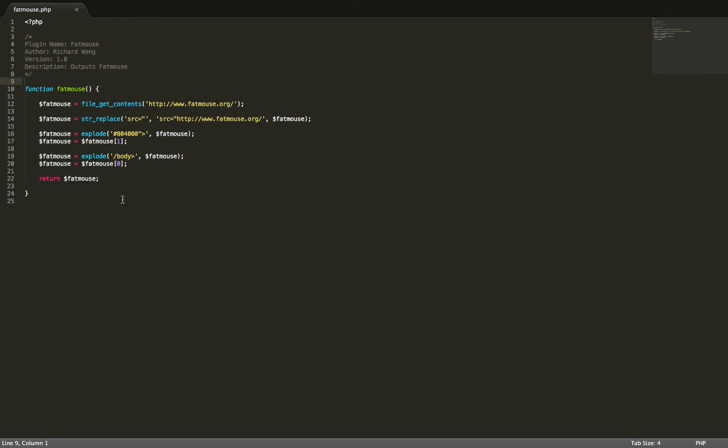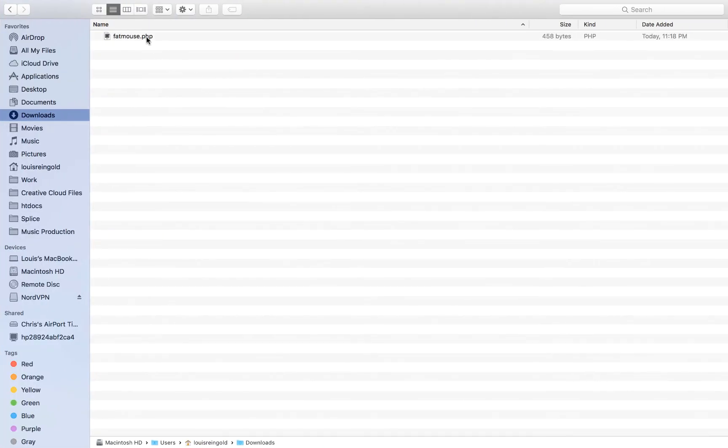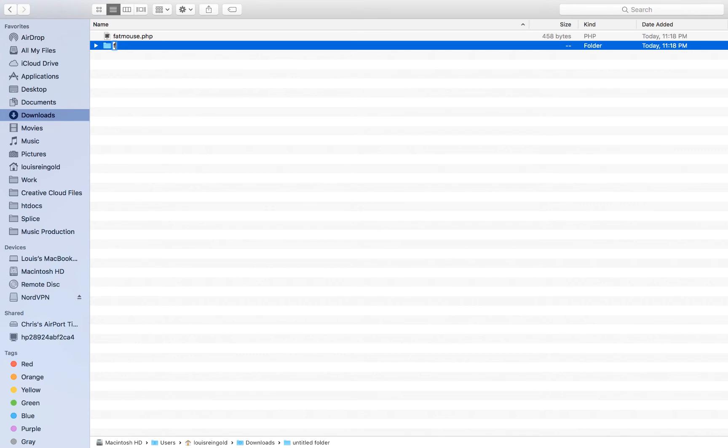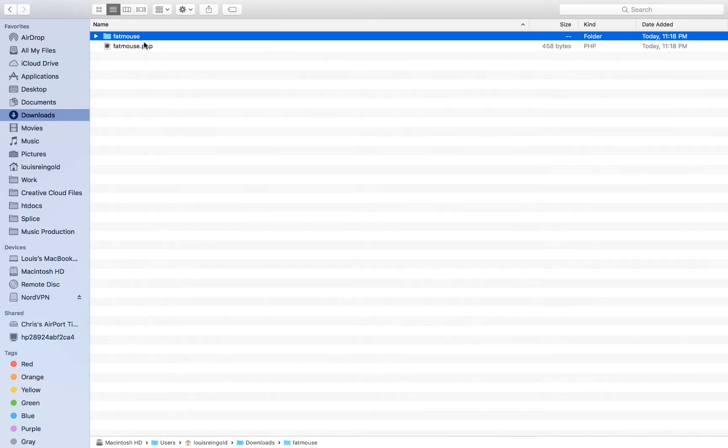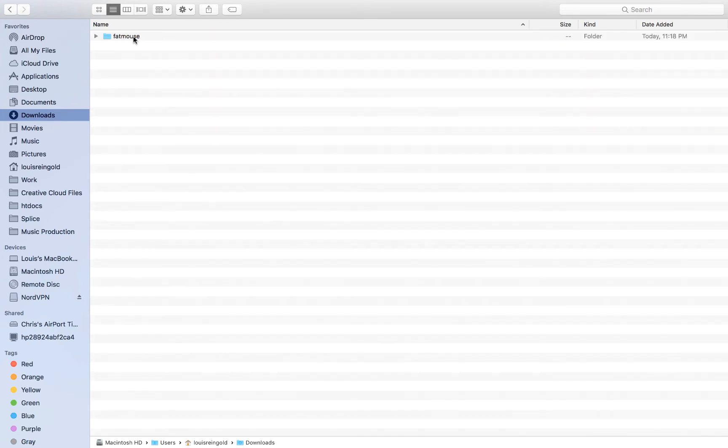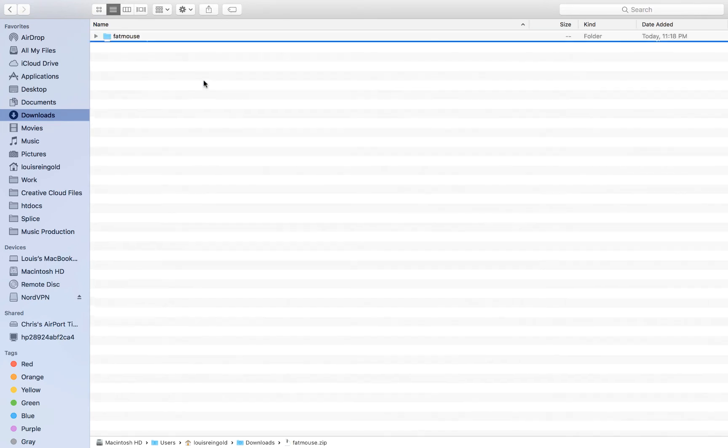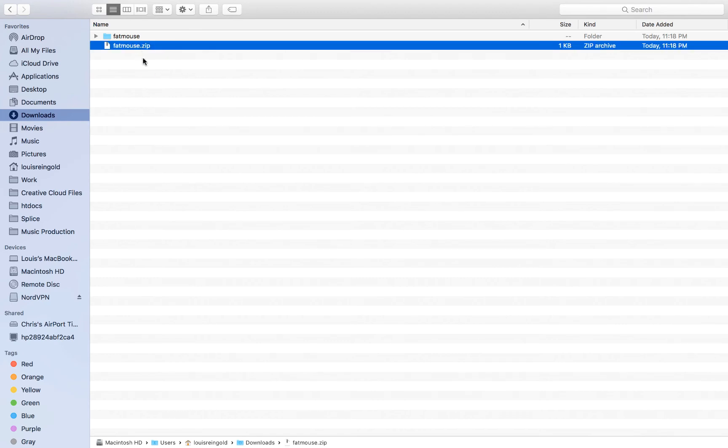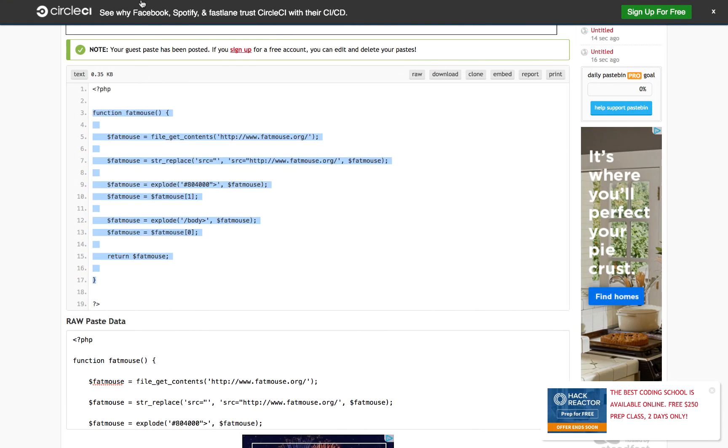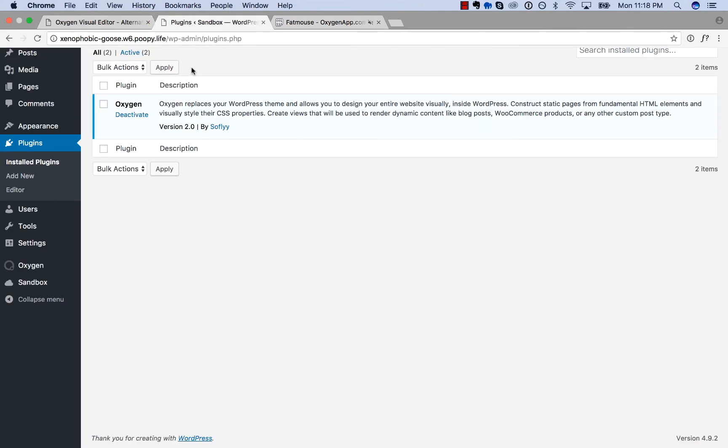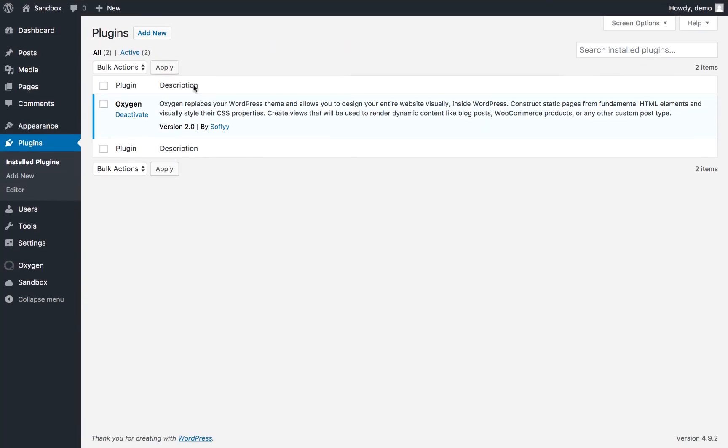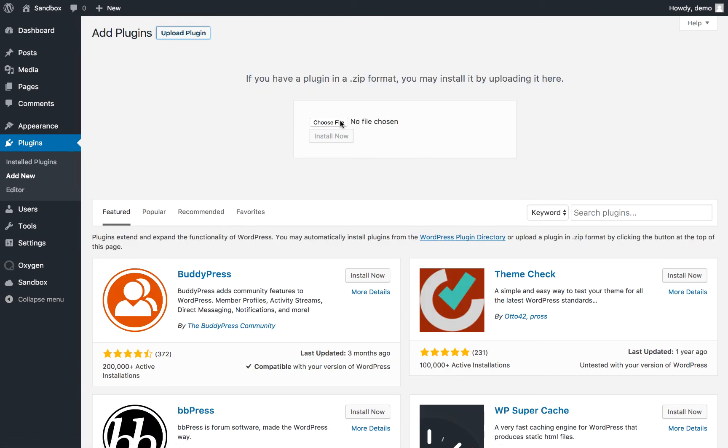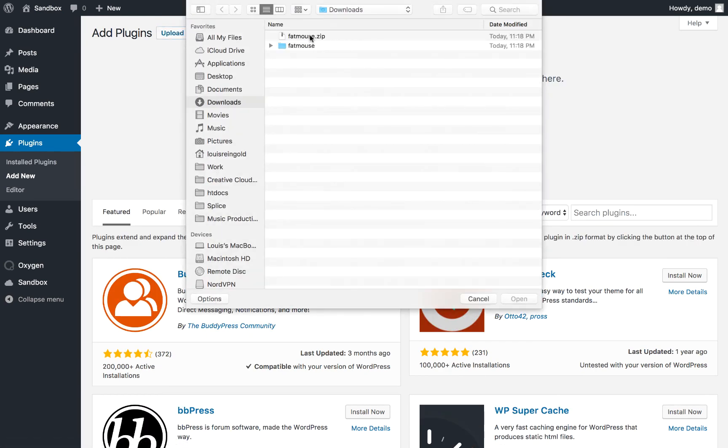So let's go to the plugin here. Let's make a new folder, FatMouse. Put the plugin file in the folder. Zip the folder. And now this is our plugin which we can actually upload. So let's go to WordPress, plugin screen, add new, upload, choose file, FatMouse.zip, install now, activate plugin.